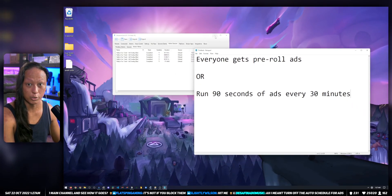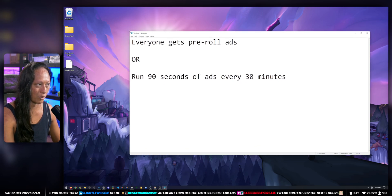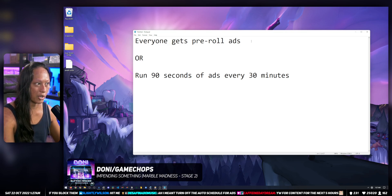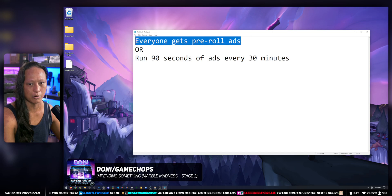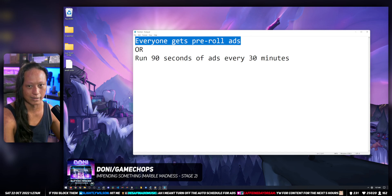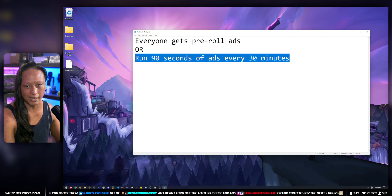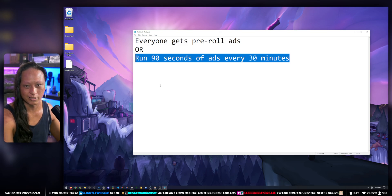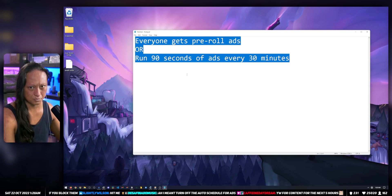If you run 90 seconds of ads every 30 minutes, this will disable pre-roll ads for everyone, so new viewers won't be bombarded with pre-roll ads. There's a debate about this — some people prefer pre-roll so viewers never deal with ads again mid-stream, while others prefer running the 90 seconds so new viewers don't get pre-roll, since pre-roll ads are the worst because you don't even see any content first. Both options kind of suck.